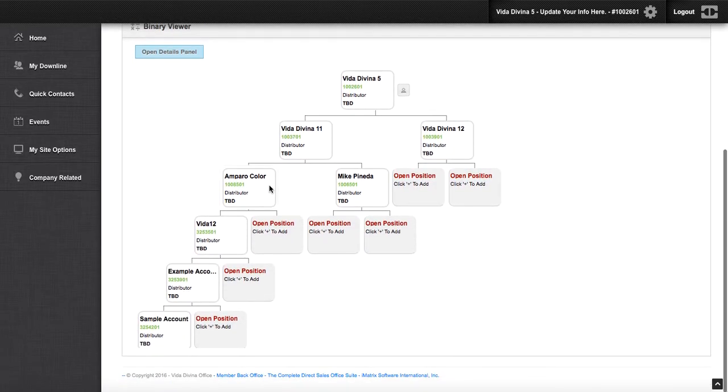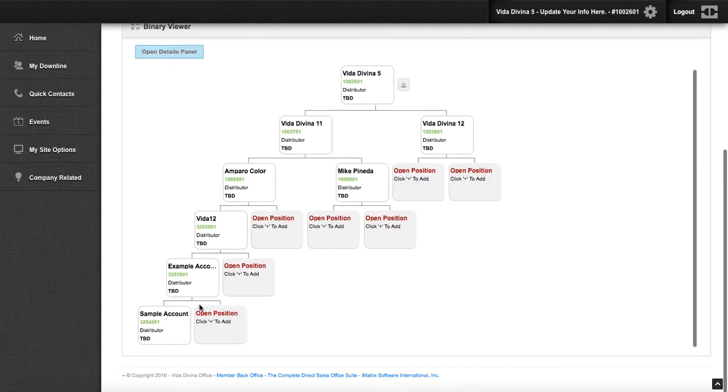As you can see, my left side has exceeded the right. And I want to continue placing members, yet I don't see any open positions.